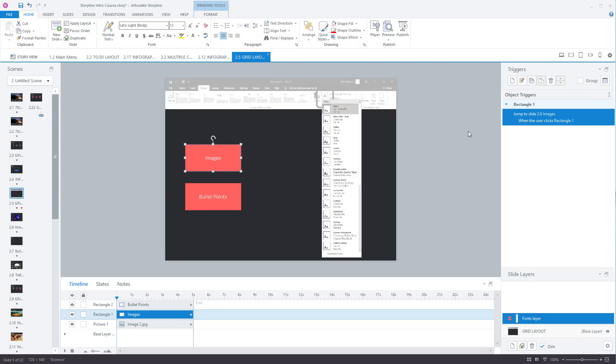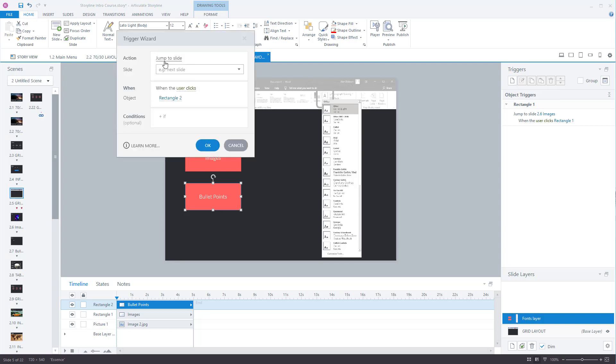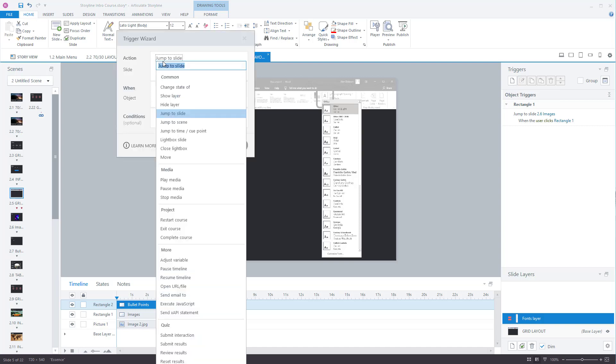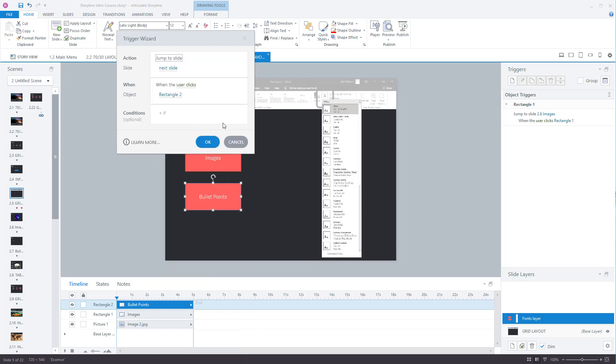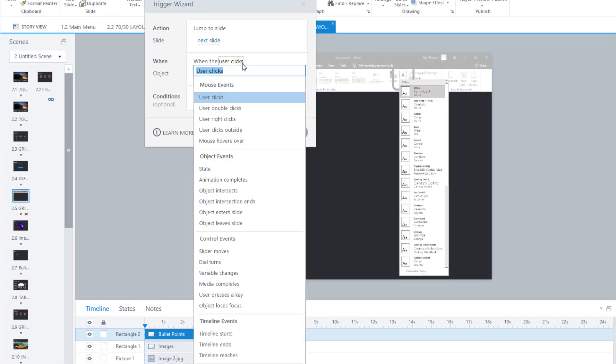So that's how you can do triggers to jump to different areas. But let's try this bullet points one. It's the same principle. Click and create a new trigger. So the action is to jump to slide. Now I've got it so when the user clicks on rectangle 2. But it could be when the user double clicks on it or right clicks on it.